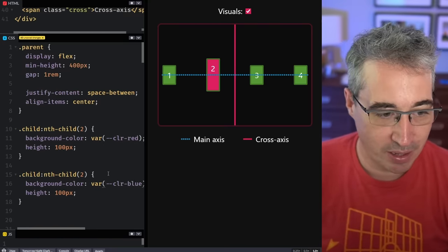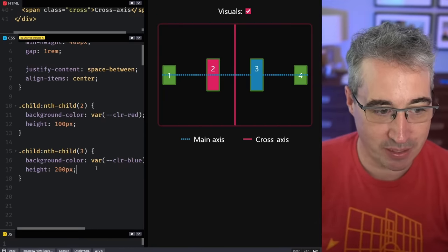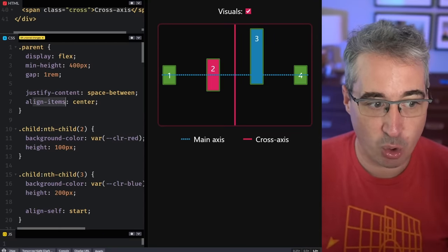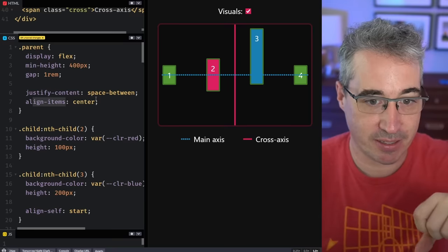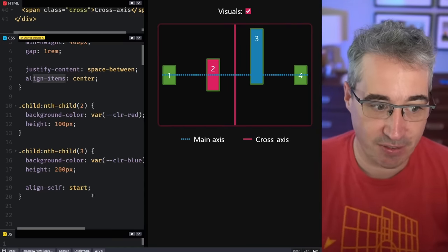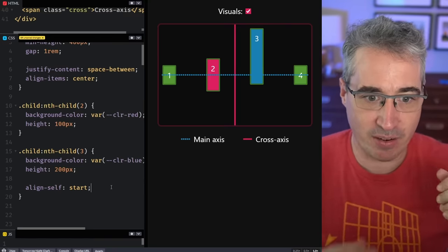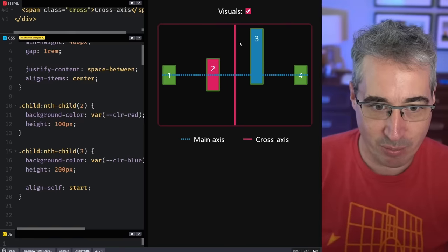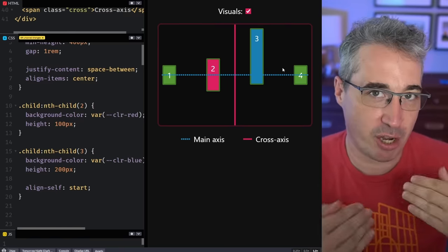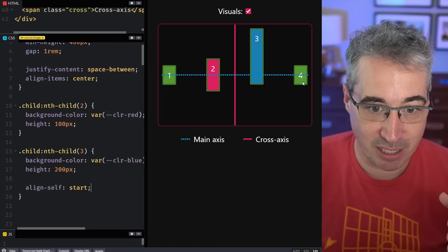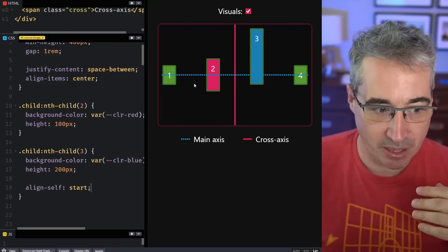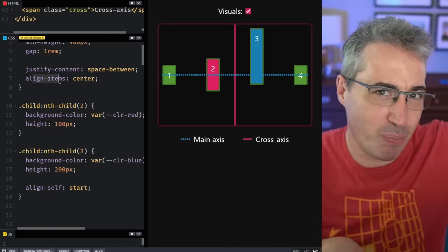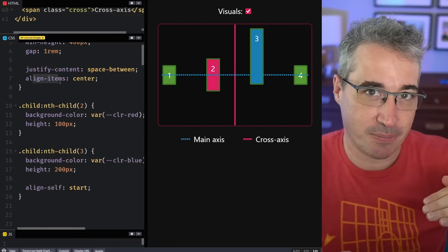That's why we can do something like align-self of start on an individual item — because 'items' always looks at individual items and how they align on the cross axis. People always wonder why we can't have justify-self. But how would justify-self of start or end work when justify-content is looking at the group along that axis? If I did justify-self of start, where would it go? It doesn't make sense because there are other elements sharing that axis. Aligning items is individual; justify is about the whole group.